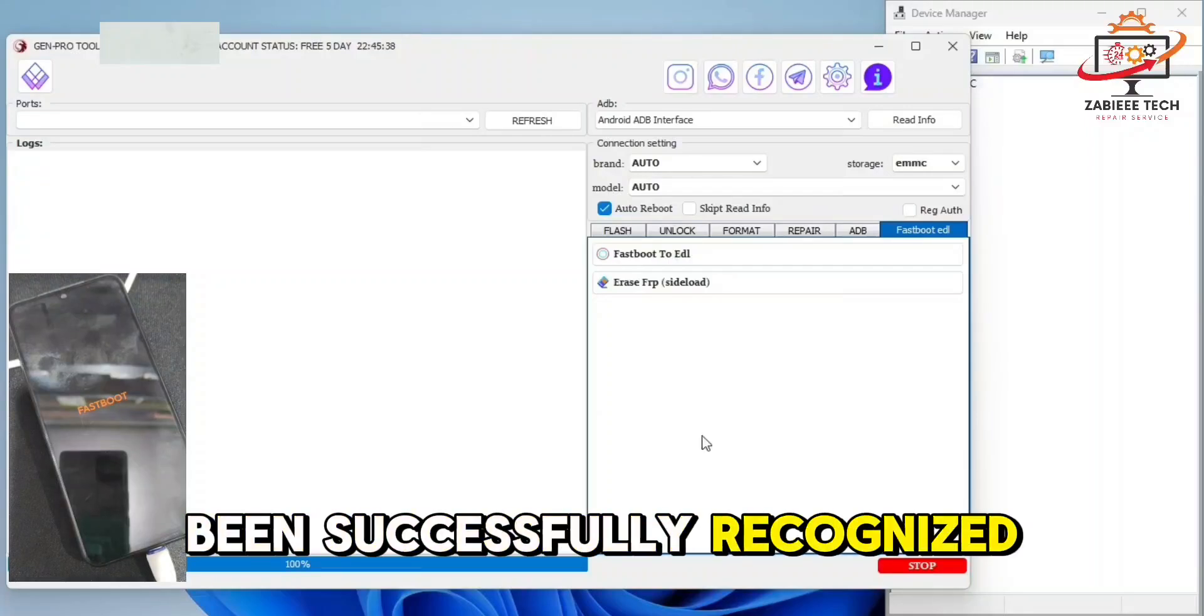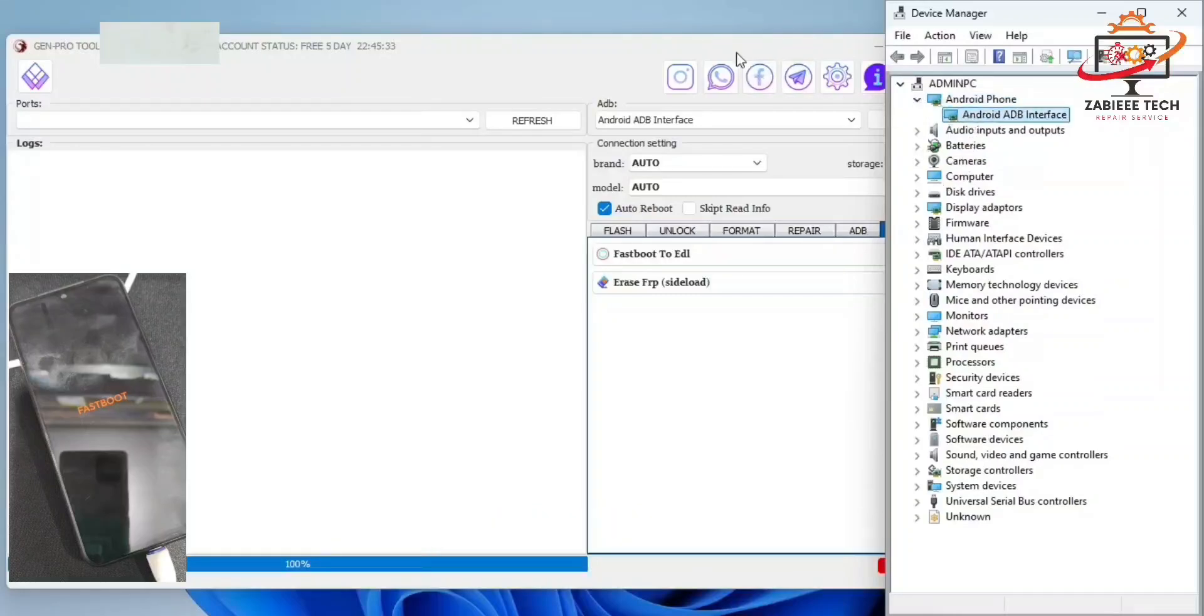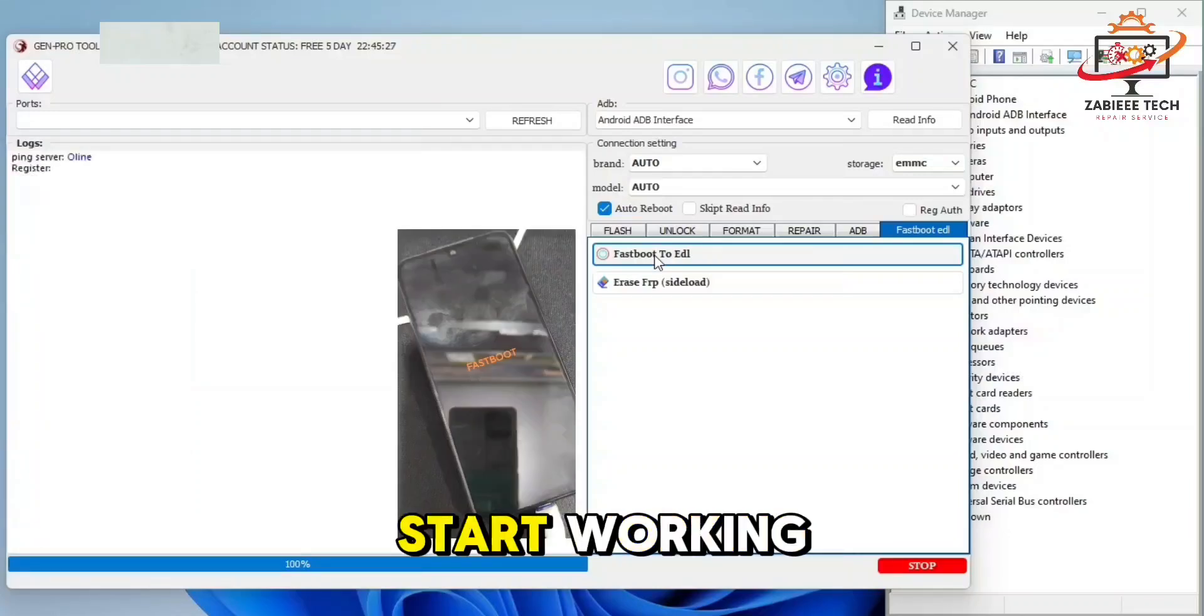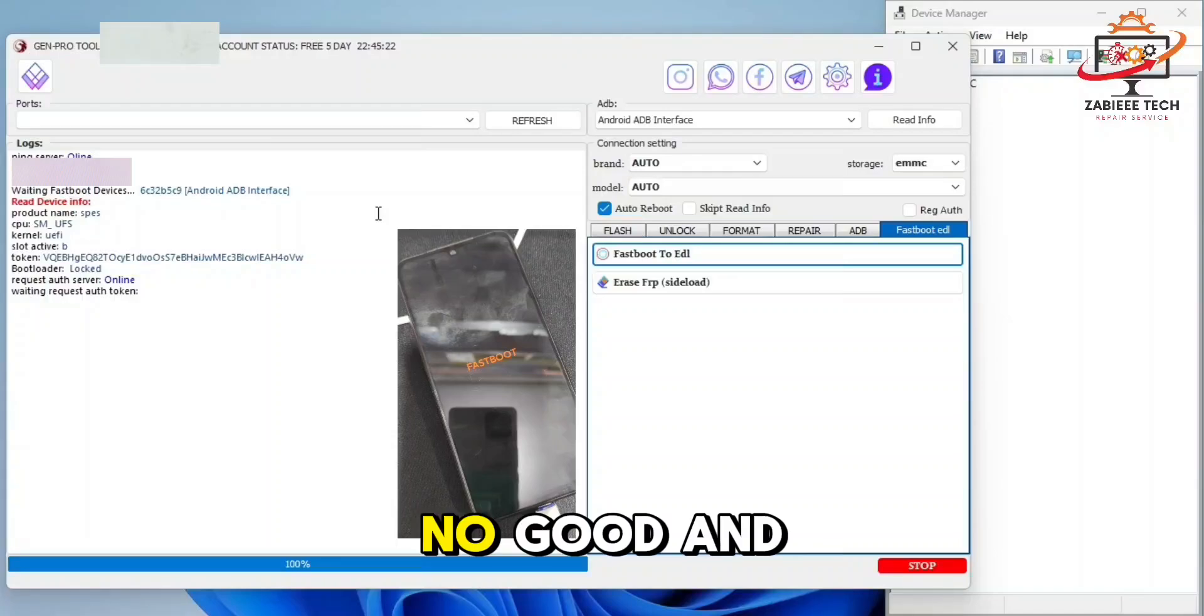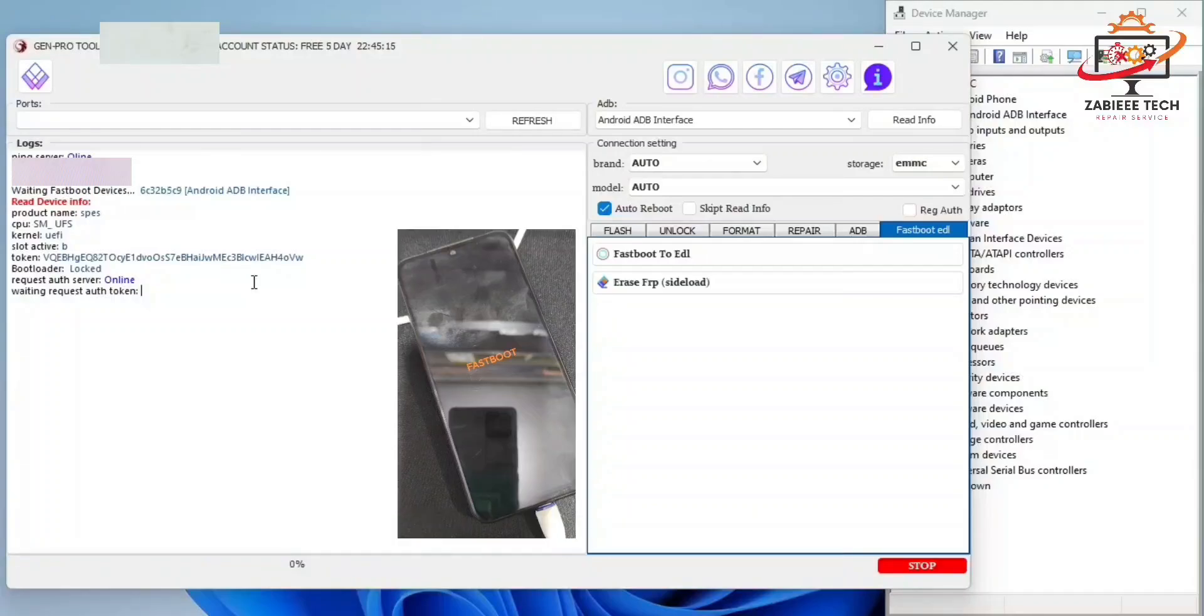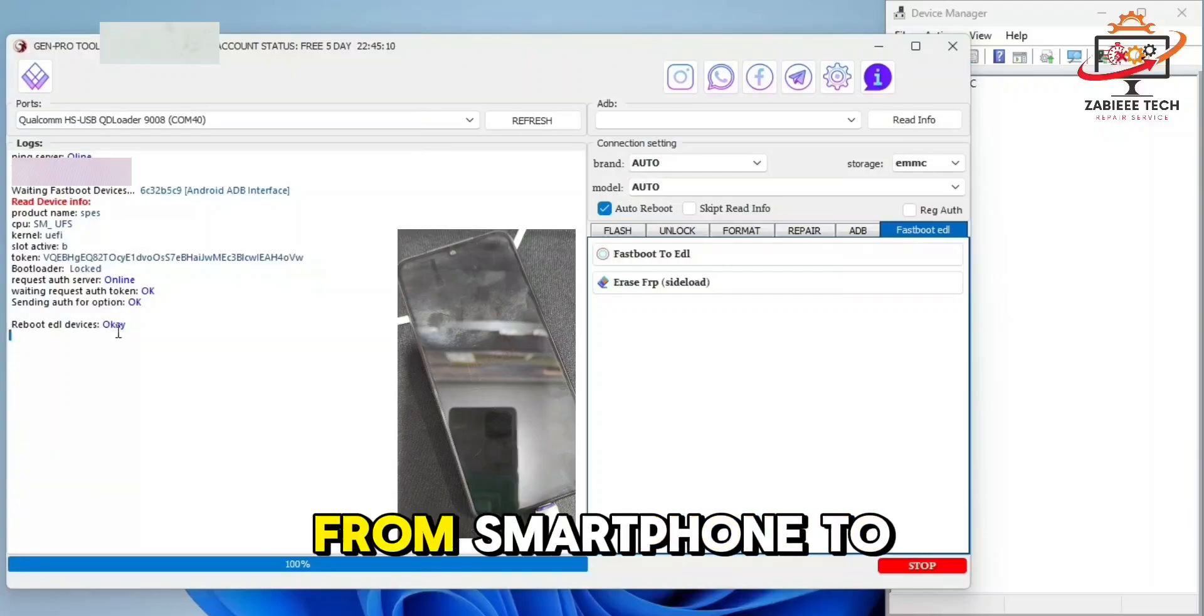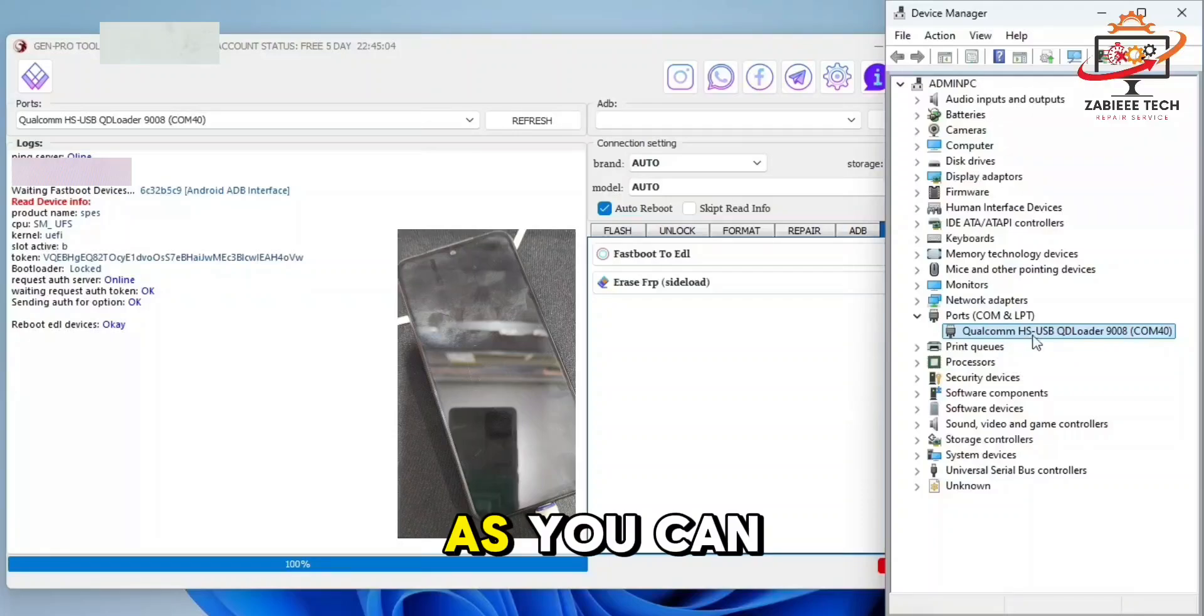Now simply click on fastboot to EDL option. Once you click it, the tool will start working its job. As you can see, now it's waiting for server authentication. Now you can see it's simply booting your smartphone from fastboot to EDL. As you can see, our phone is successfully booted from fastboot mode to EDL without any credit, free method.